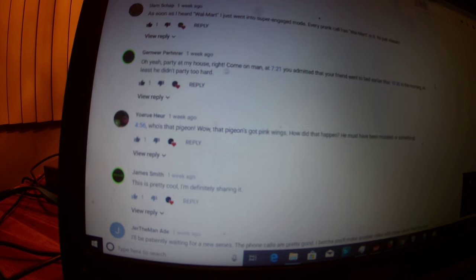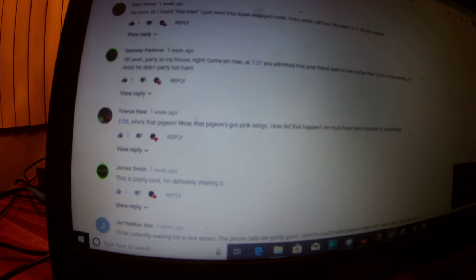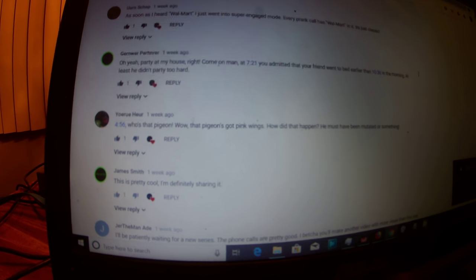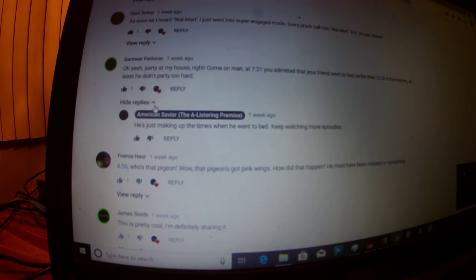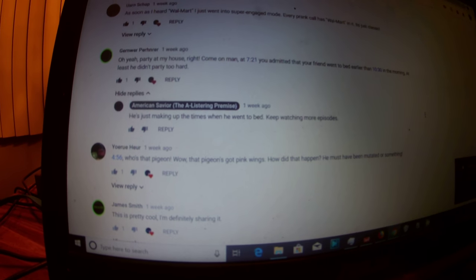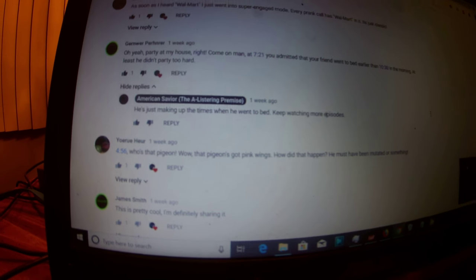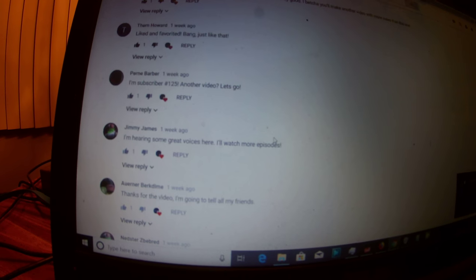I was like this. Oh yeah, party at my house, right? Come on man, at 721 you admitted that your friend went to bed earlier than 1030 in the morning. At least he didn't party too hard. Then he says he's just making up the times when he went for bed. Keep watching more episodes. He actually replied to every single person. They are all me. They're all my accounts. I was just roleplaying every single one of these comments right here.